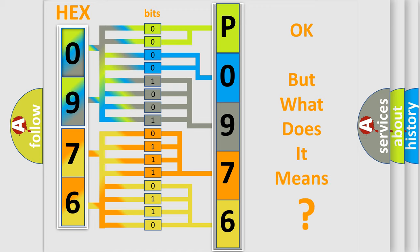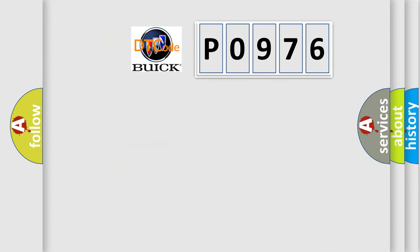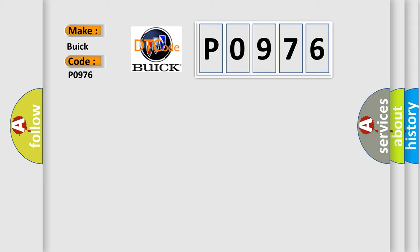The number itself does not make sense to us if we cannot assign information about what it actually expresses. So, what does the Diagnostic Trouble Code, P0976, interpret specifically for Buick car manufacturers?